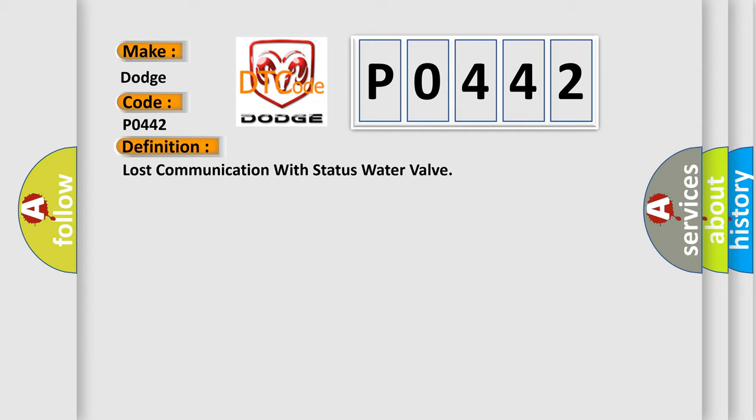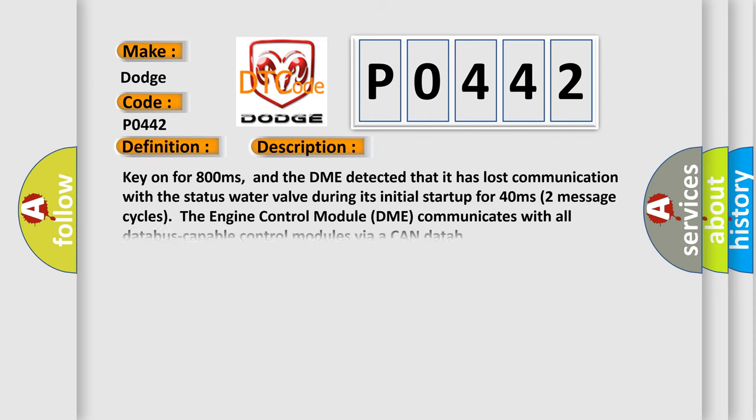And now this is a short description of this DTC code. Key on for 800 milliseconds, and the DME detected that it has lost communication with the status water valve during its initial startup for 40 milliseconds, two message cycles.